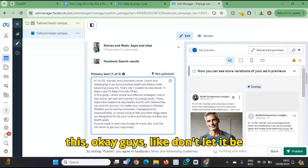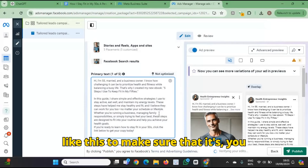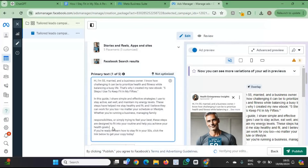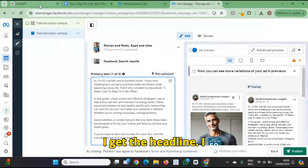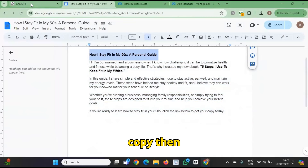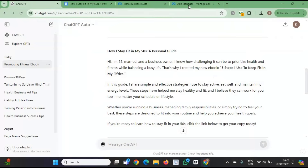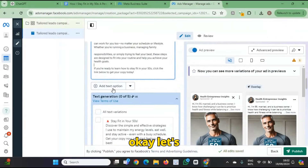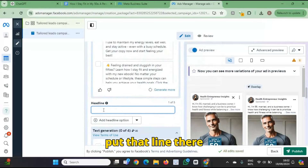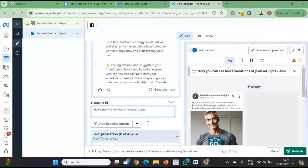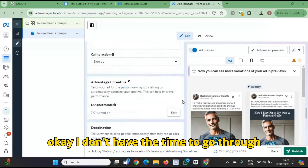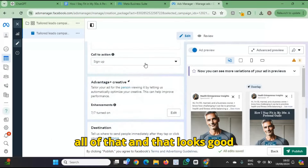Of course you can edit this — make sure it looks nice. Then I get the headline, copy it, and put the headline there. It's just giving you some AI options. I don't have time to go through all of that, but that looks good.